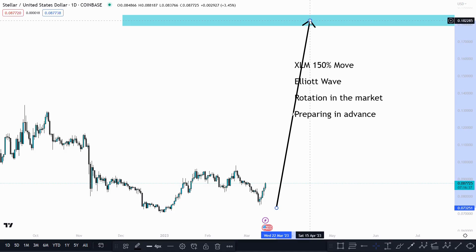What some people would call alt season and why we need to be prepared in advance for that. If you haven't already, smash the like on this video — that really helps. Let's try and get to 30 today. Comment down below and let me know what you think of this analysis, and of course subscribe. Let's get into it.